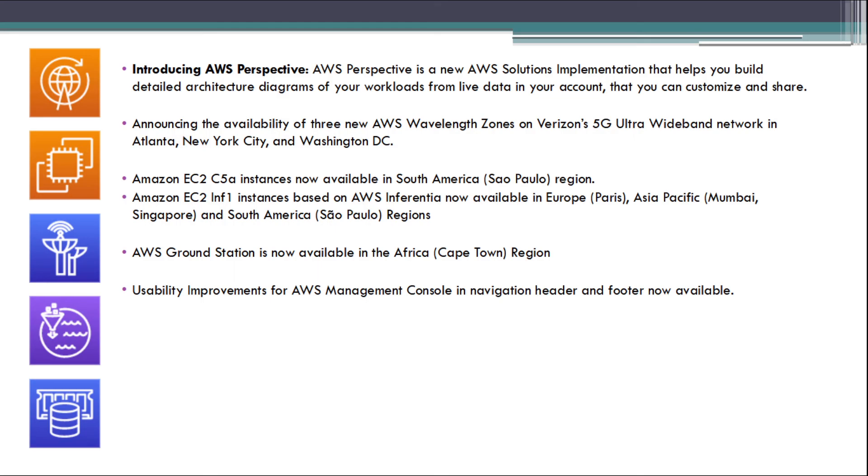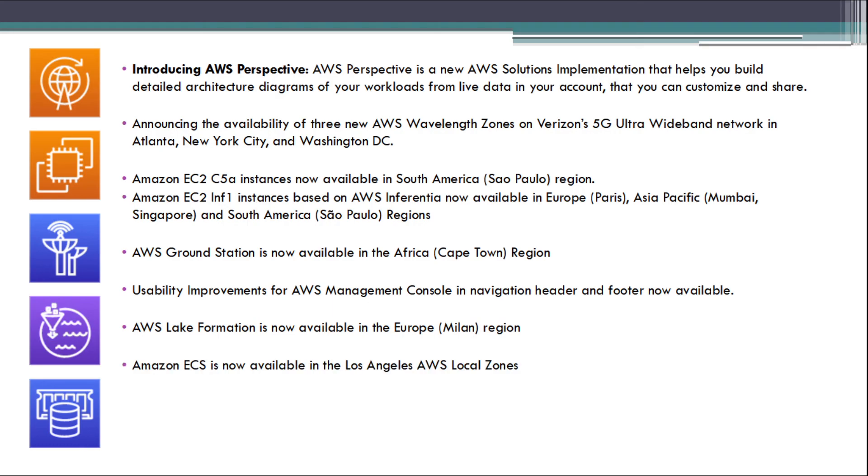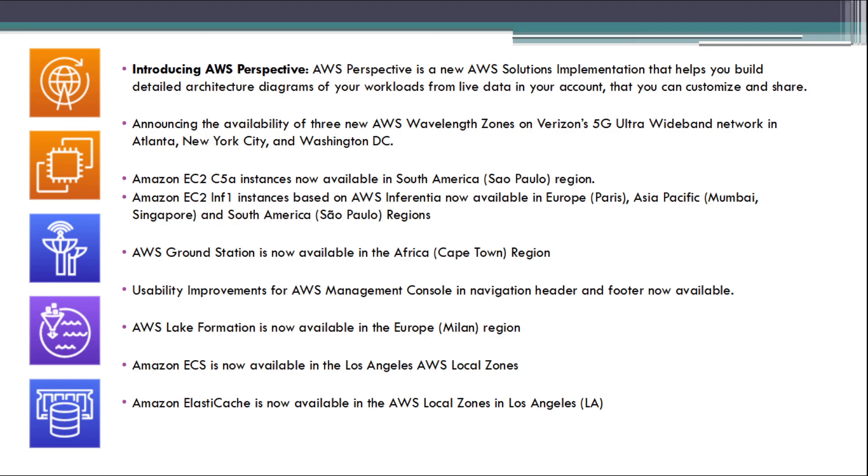Usability improvement for AWS Management Console Navigation Header and Footer now available. AWS Lake Formation is now available in Europe Milan region. Amazon EC2 EC1 is now available in Los Angeles AWS Local Zones. Amazon Elastic Cache is now available in AWS Local Zones in Los Angeles.